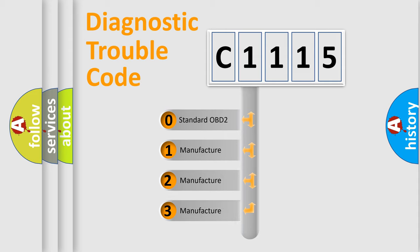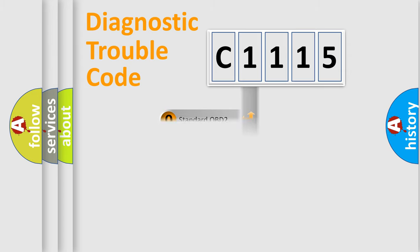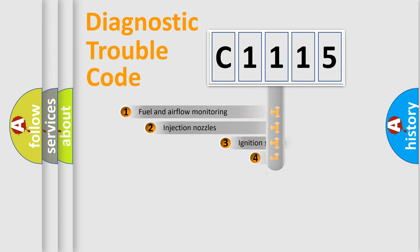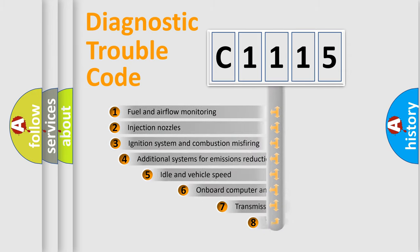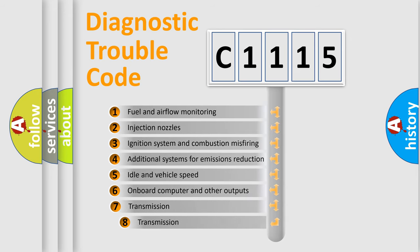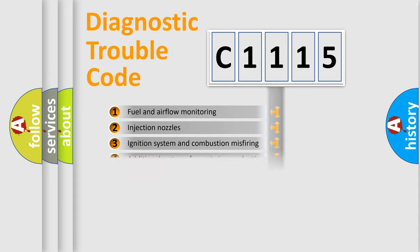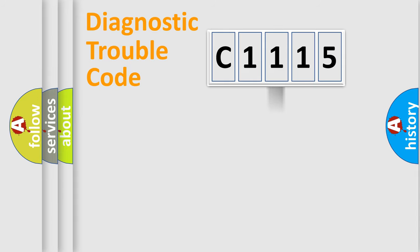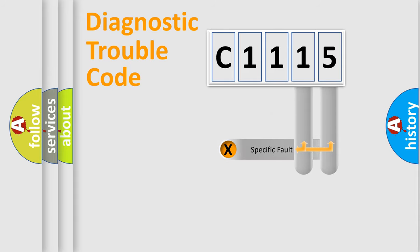If the second character is expressed as zero, it is a standardized error. In the case of numbers 1, 2, 3, it is a manufacturer-specific expression of the car error. The third character specifies a subset of errors. The distribution shown is valid only for the standardized DTC code.